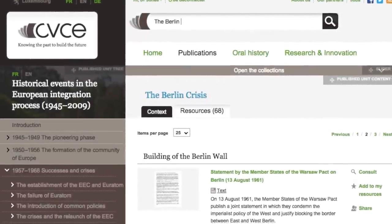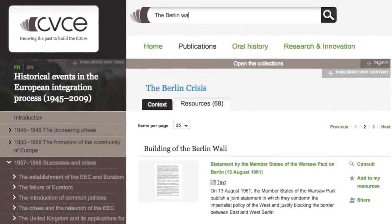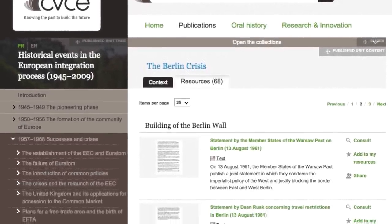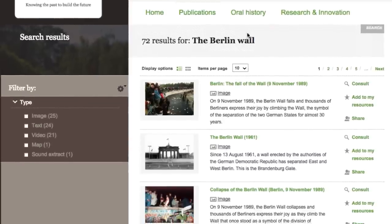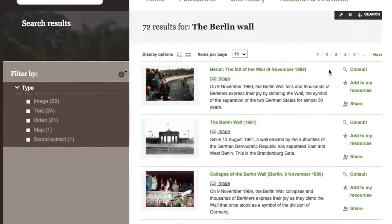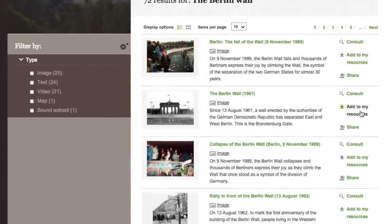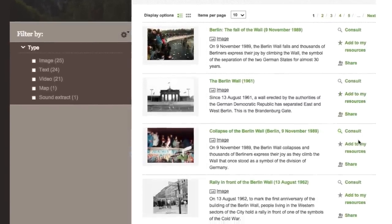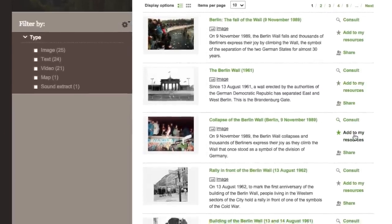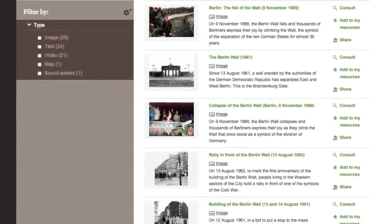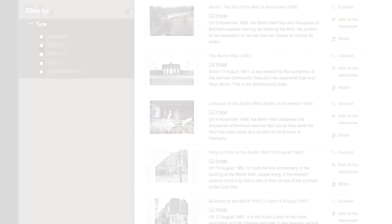You can also search directly for the topic Berlin Wall using the search engine. Now that you have identified the resources relevant to your topic, you are ready to start building your own e-publication.